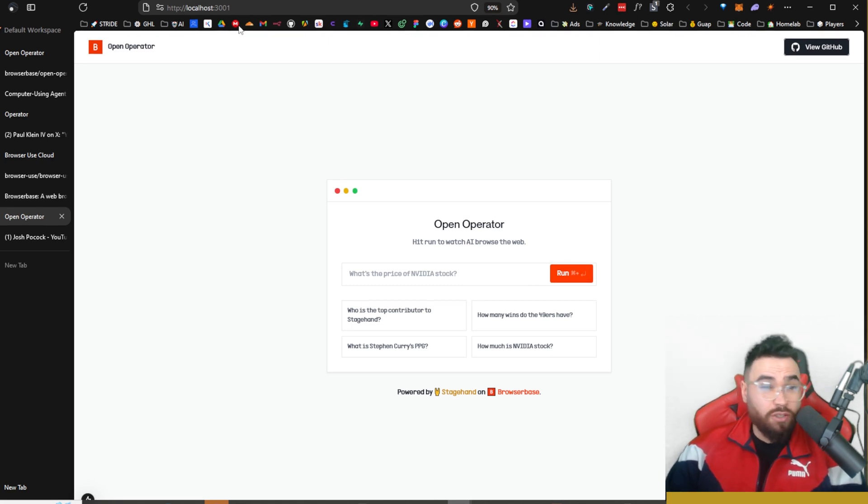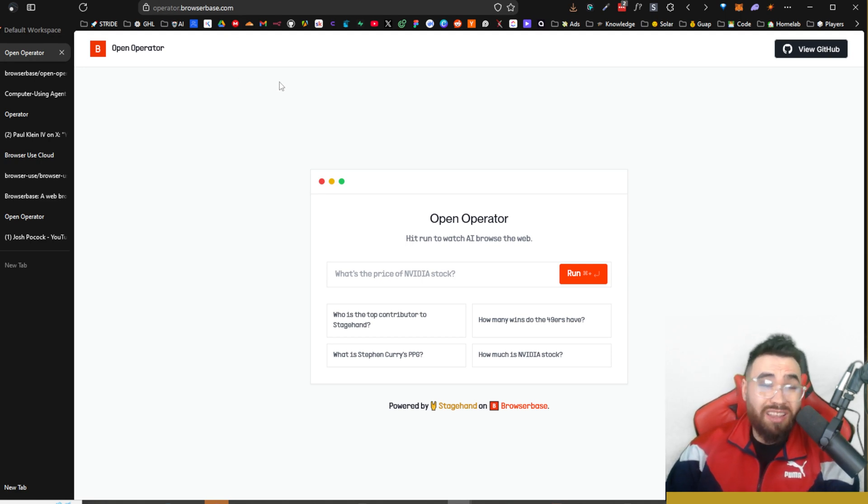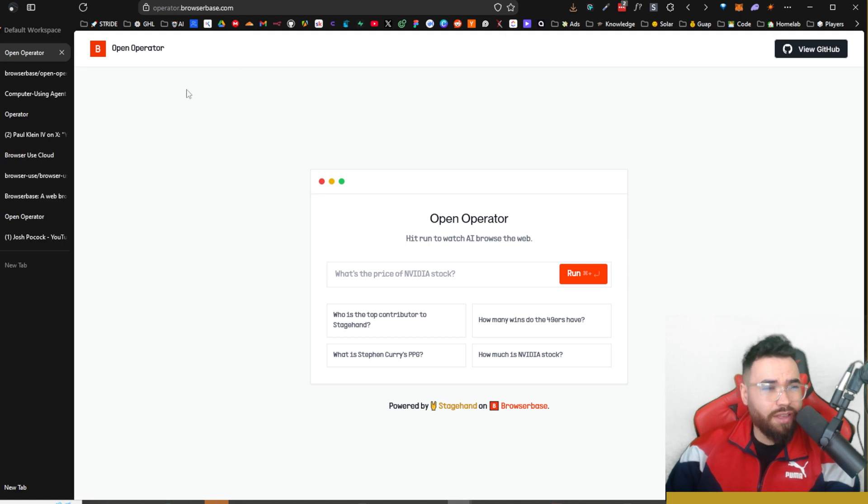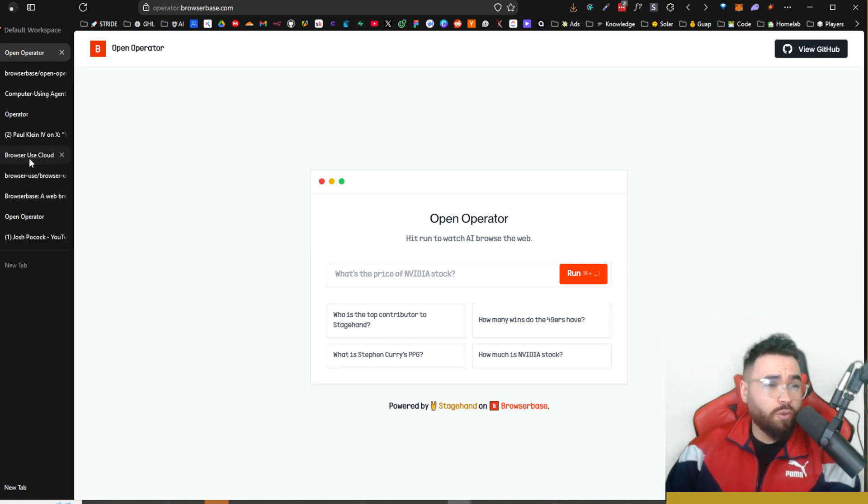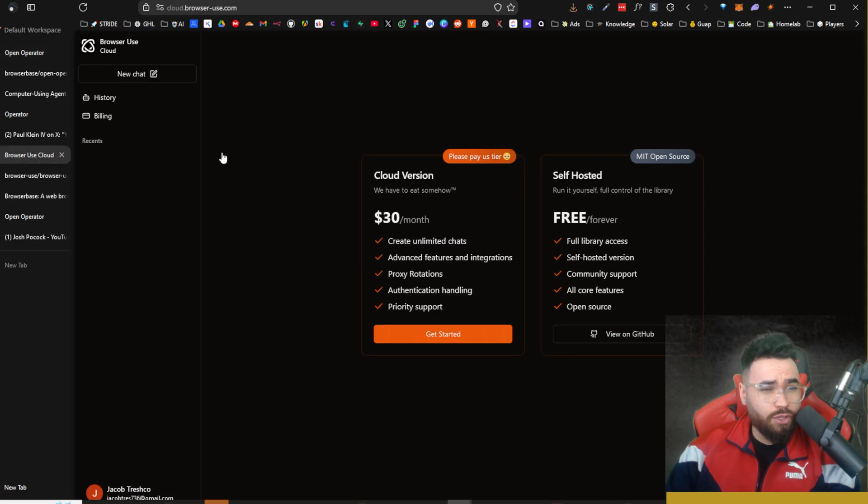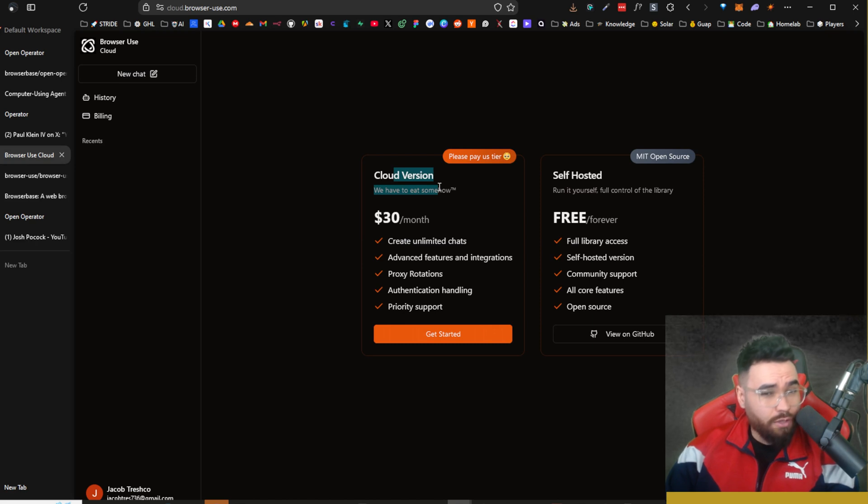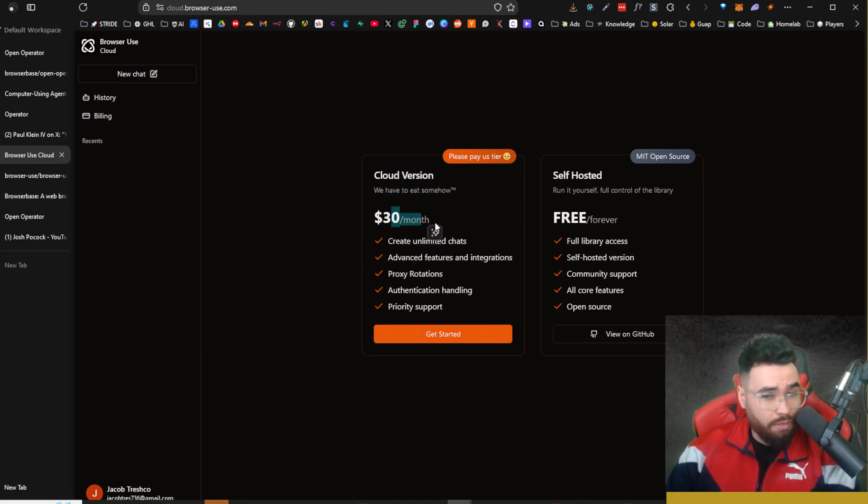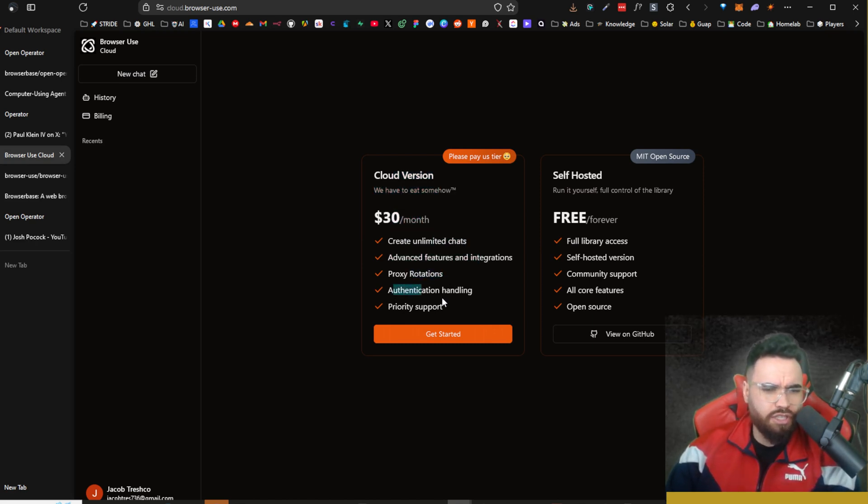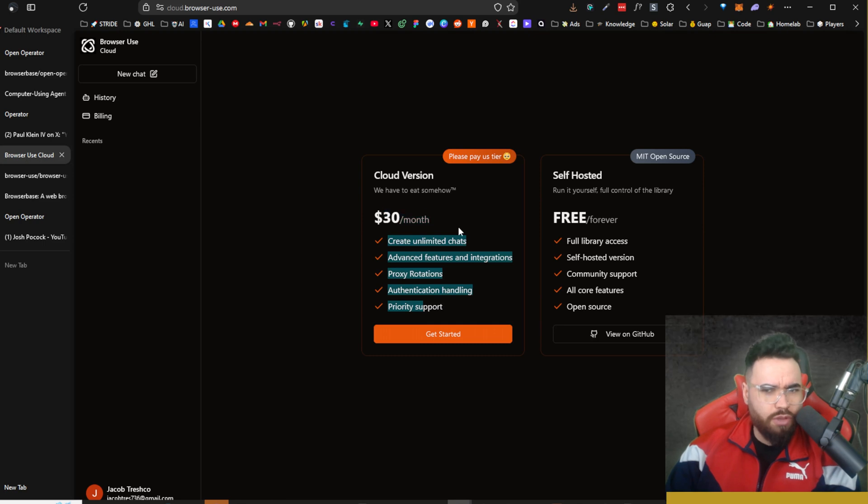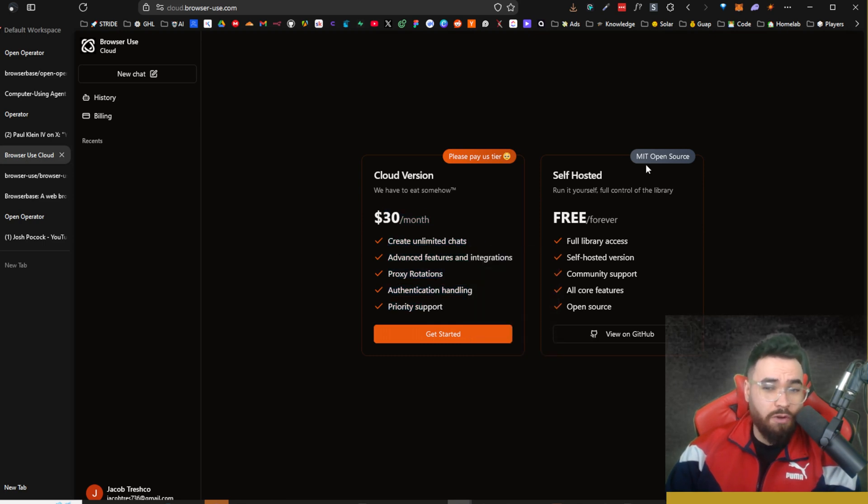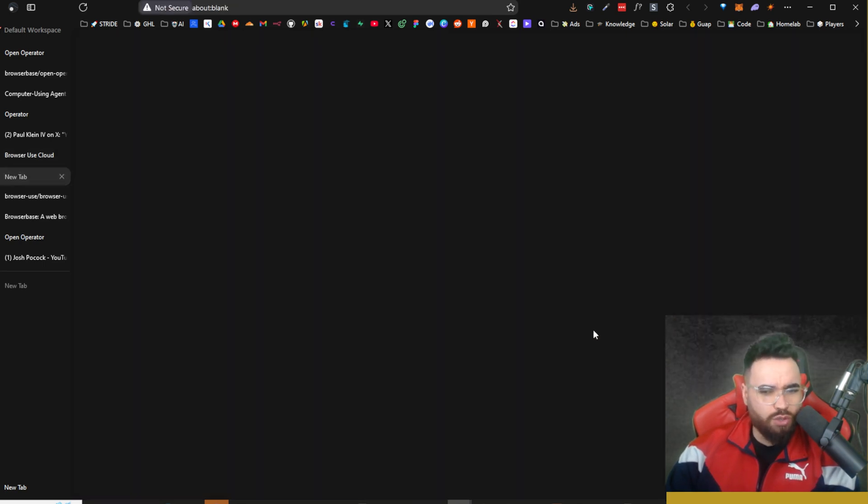It's pretty cool that you can also have the self-hosted version. Honestly I would just use the cloud hosted version because it's completely free - you really don't have to log in or anything like that, you don't have to enter in your API keys. This is really cool because if we look at some of the alternatives too, such as Browser Use, you can see that there's the cloud version which is $30 a month for unlimited chats, proxy rotation, authentication handling. Pretty cool that they have that, and then of course they have their MIT open source version right here.